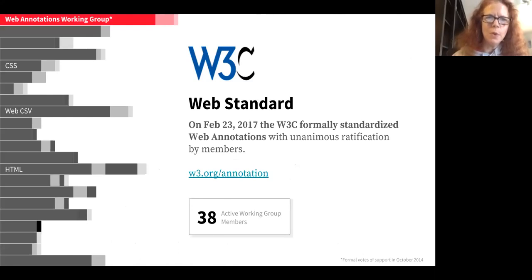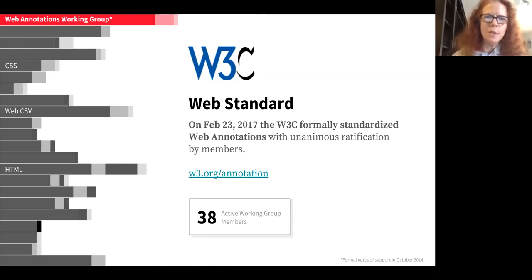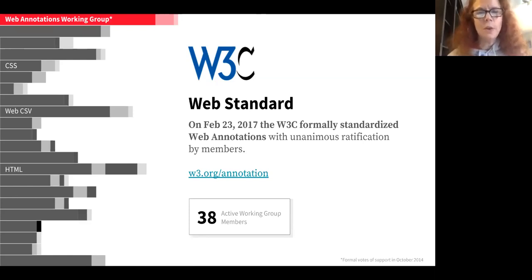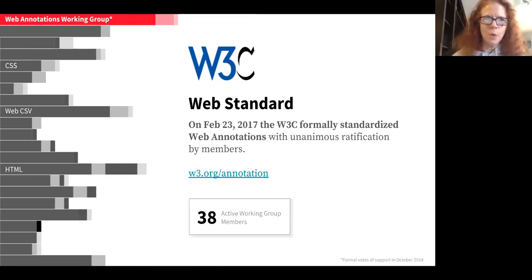We worked for a few years with the W3C to get annotation approved as a web standard, which happened almost exactly a year ago today with an extremely high number of votes. What that will mean is in future versions of web browsers, just like you tell your browser what your default search engine is today, you'll be able to tell your browser which annotation client you're using, and interaction between annotation clients should be possible in the same way that we can email each other today, even though we might use different email clients.